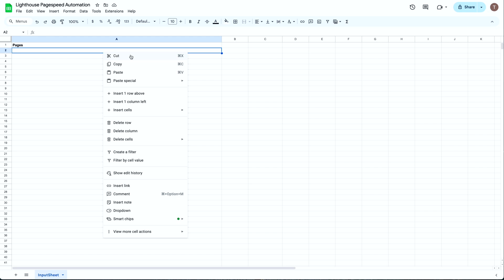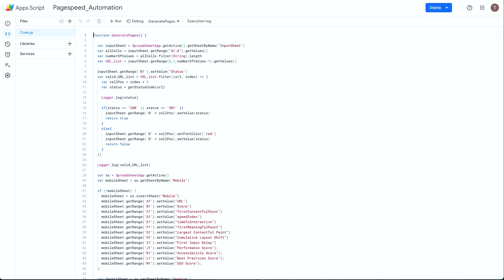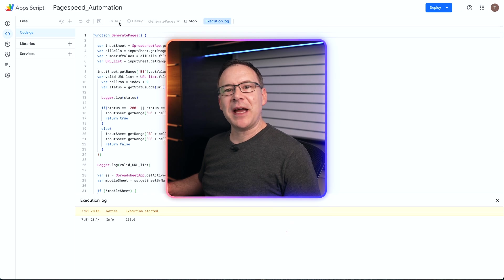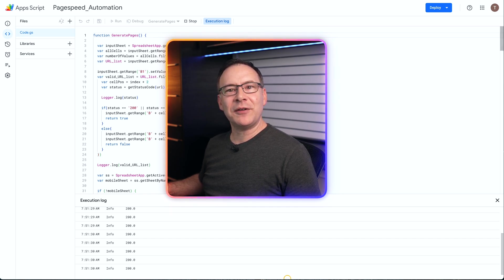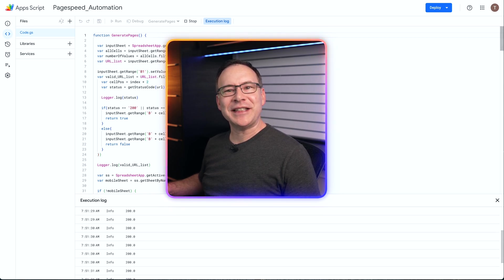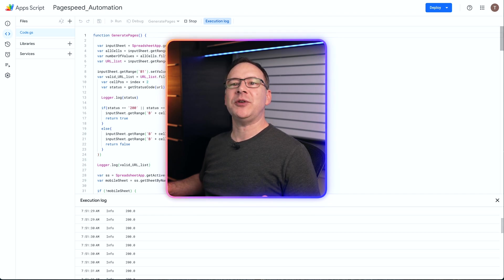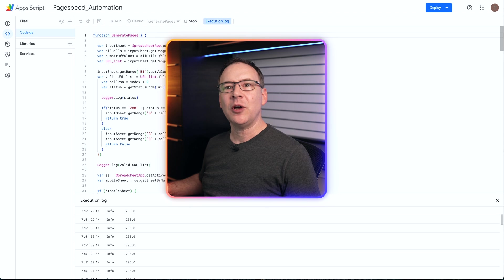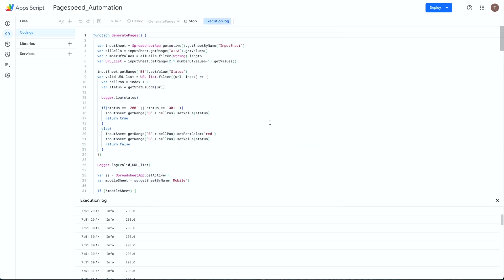Once you get your list of URLs, paste it here and go back to the app script and click run here. And before you run off thinking that this magical script solves all your problems now, hold on just a second because this method also has its limitations, which might cause you to consider another way to run PageSpeed Insights in bulk, which I'll share later in this video.